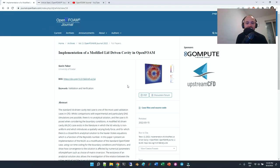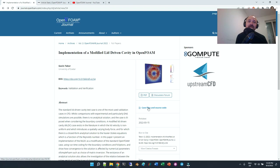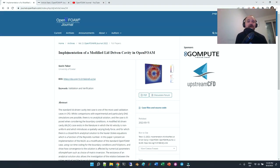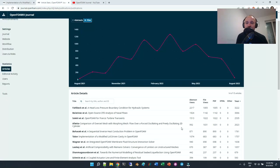Also case files and source code if the authors provide source code. So you can download everything here, free to access. And it is a very successful journal, so I just wanted to show you.